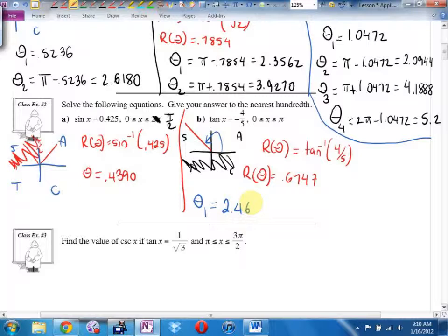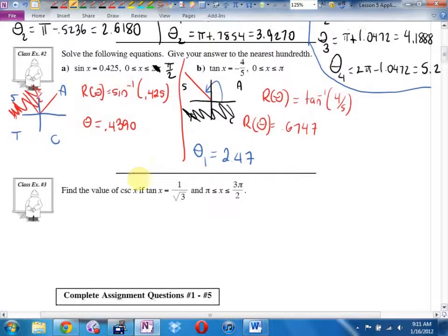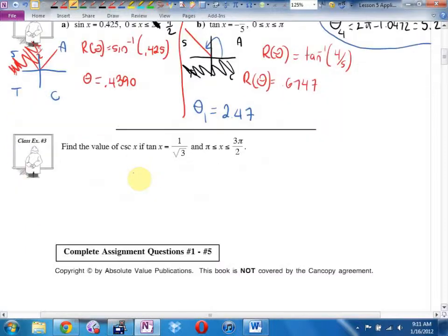Example 3 — find the value of cosecant. The can'ts can't go together — cosecant can't go with secant. Cosecant goes with sine. So they want me to find cosecant if tangent is that, and we're in a given quadrant.